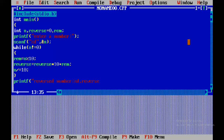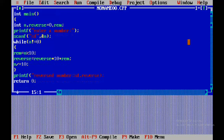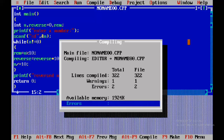For example, 523 divided by 10 gives quotient 52. Again, 52 is not equal to 0, so 52 divided by 10 gives remainder 2. Reverse was 3, so 3 into 10 is 30, plus remainder 2 gives 32. Next iteration: 32 into 10 is 320, plus remainder 5 gives 325. So the reversed number is formed step by step.